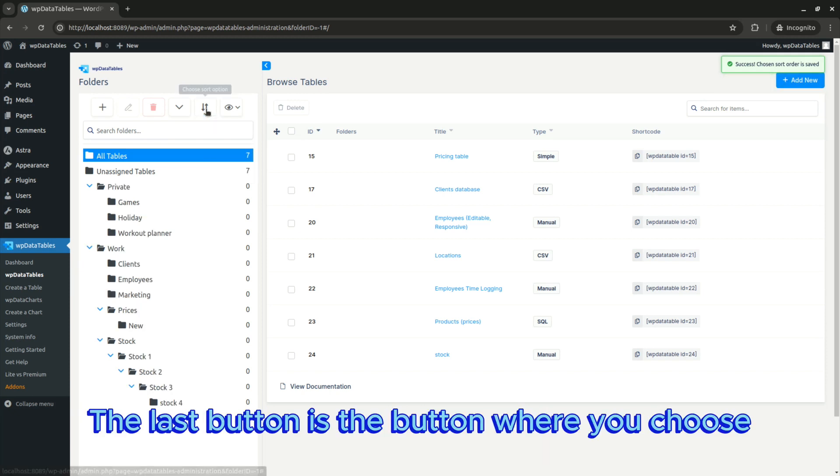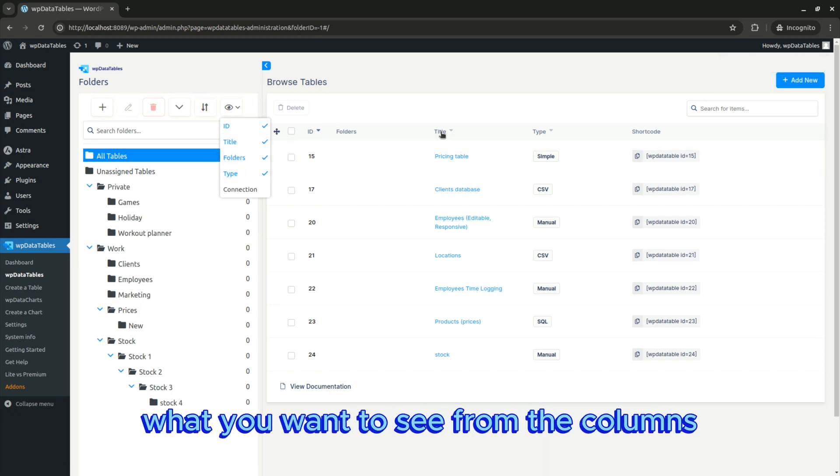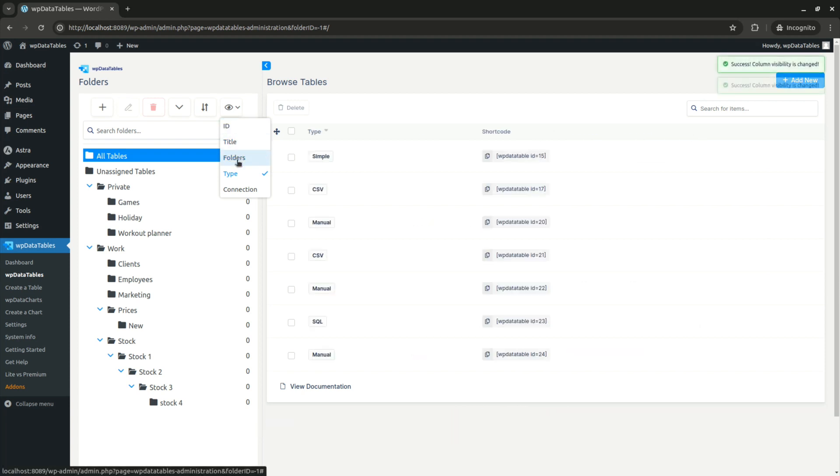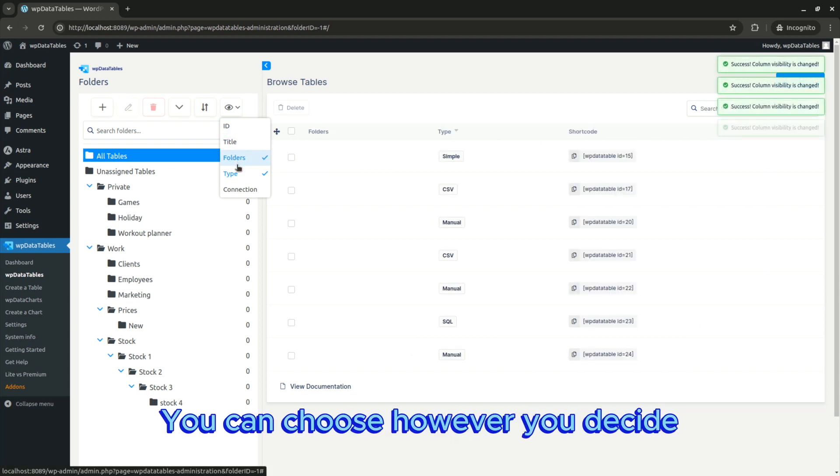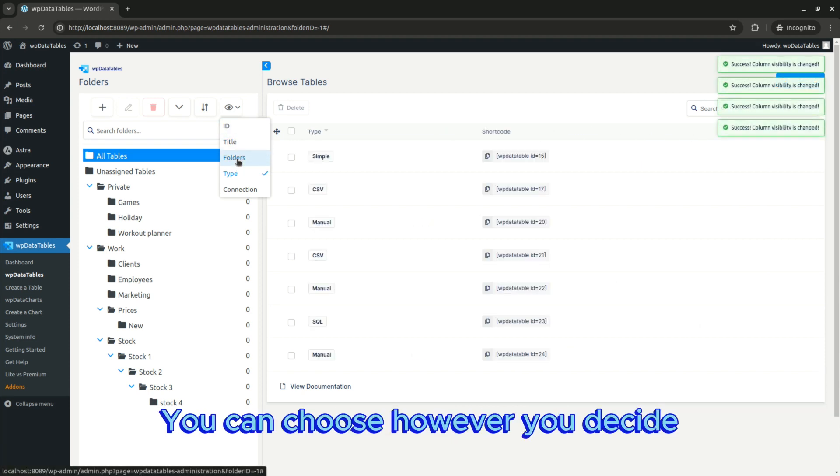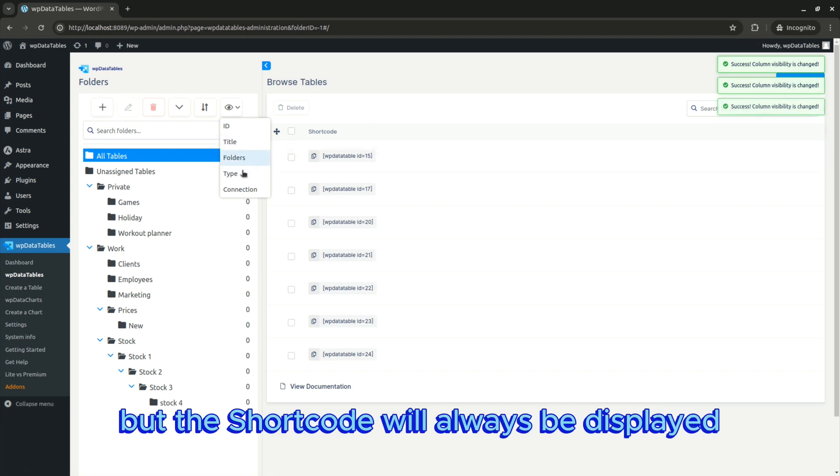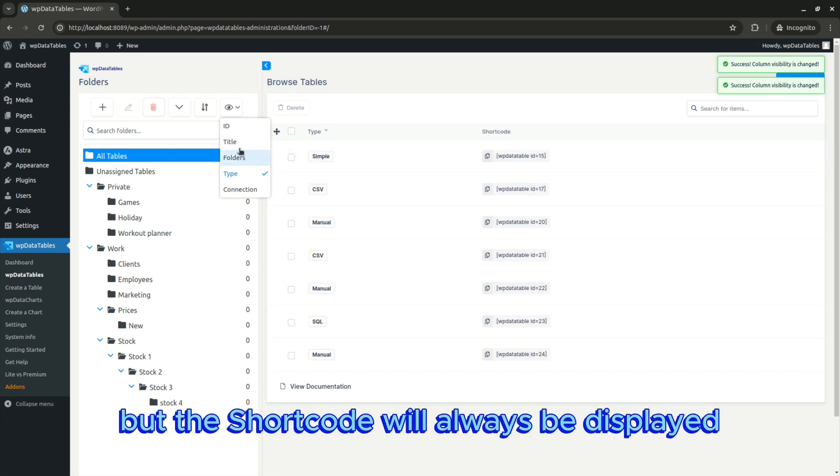The last button is where you choose what you want to see from the columns in browse tables. You can choose however you decide, but the shortcut will always be displayed.